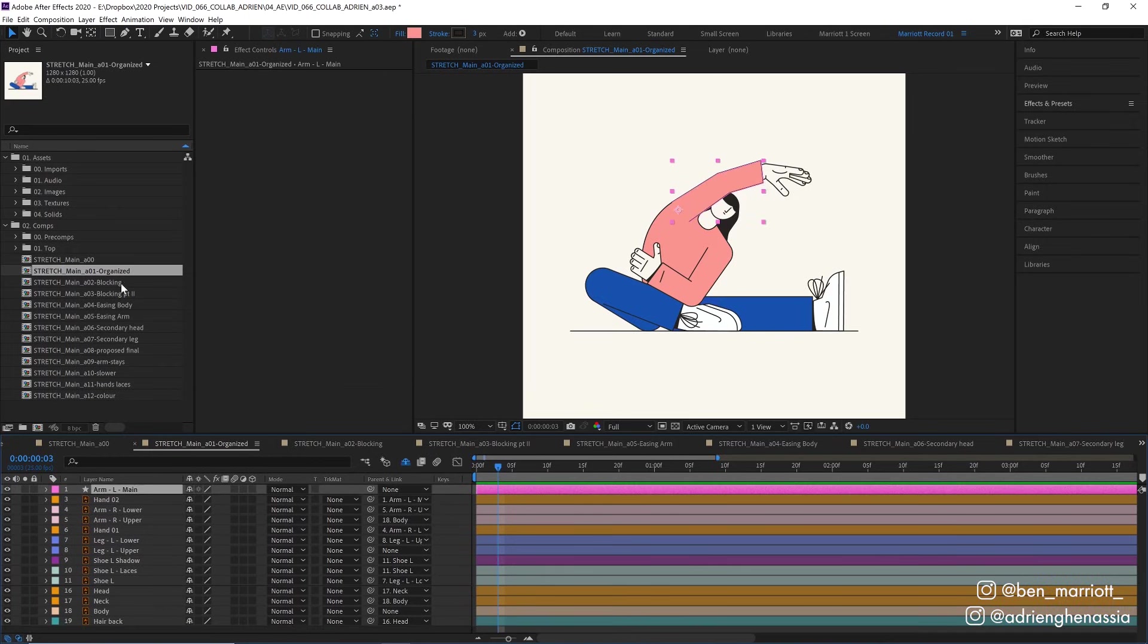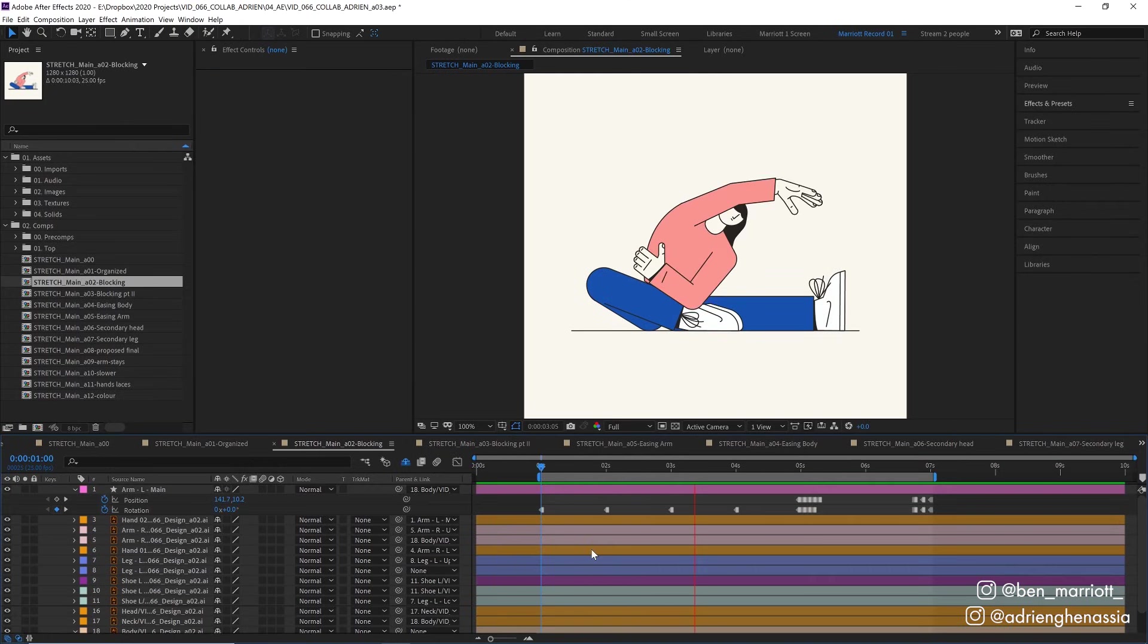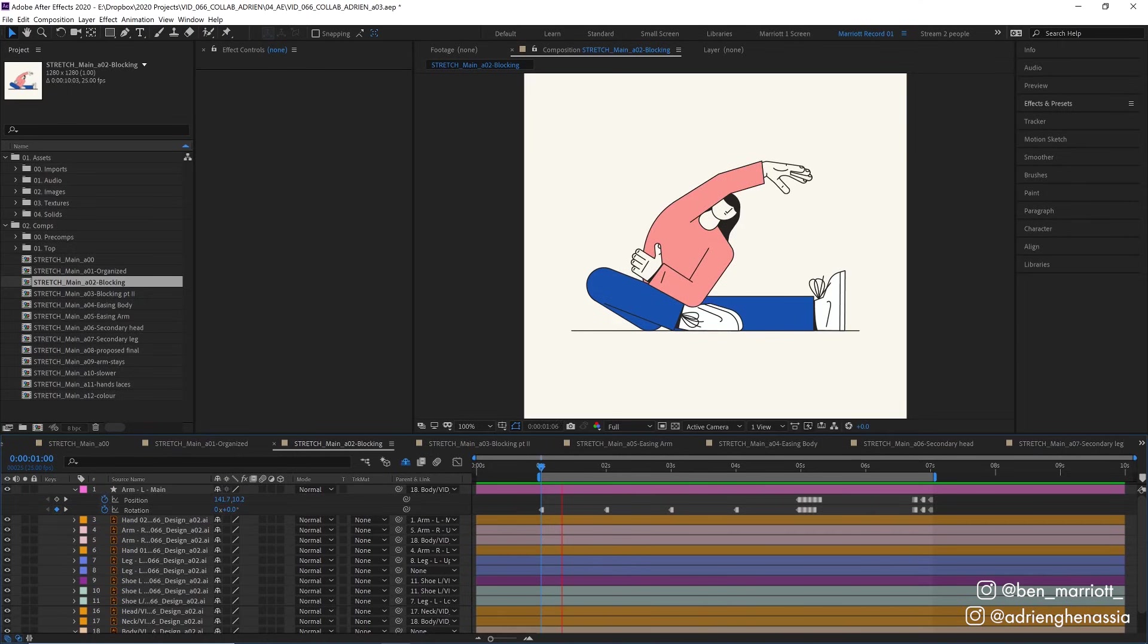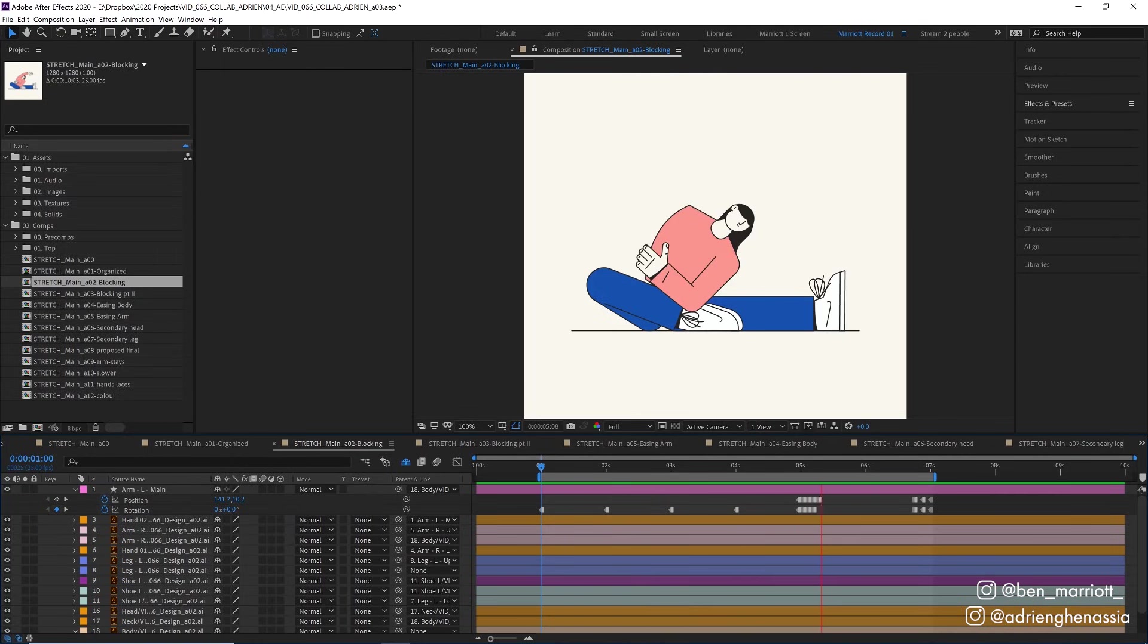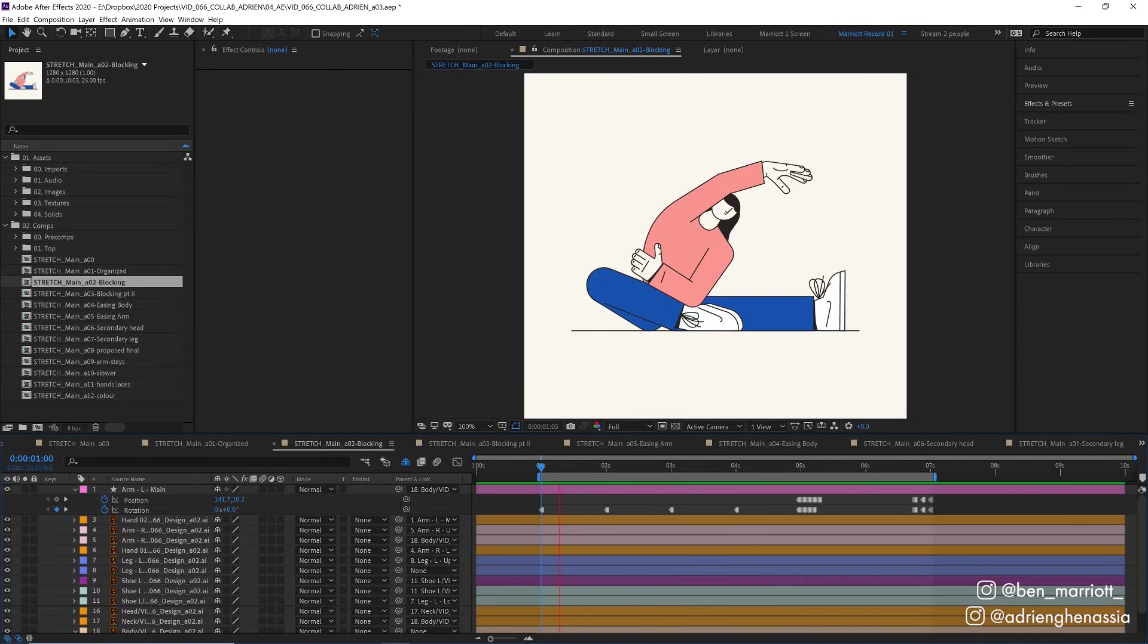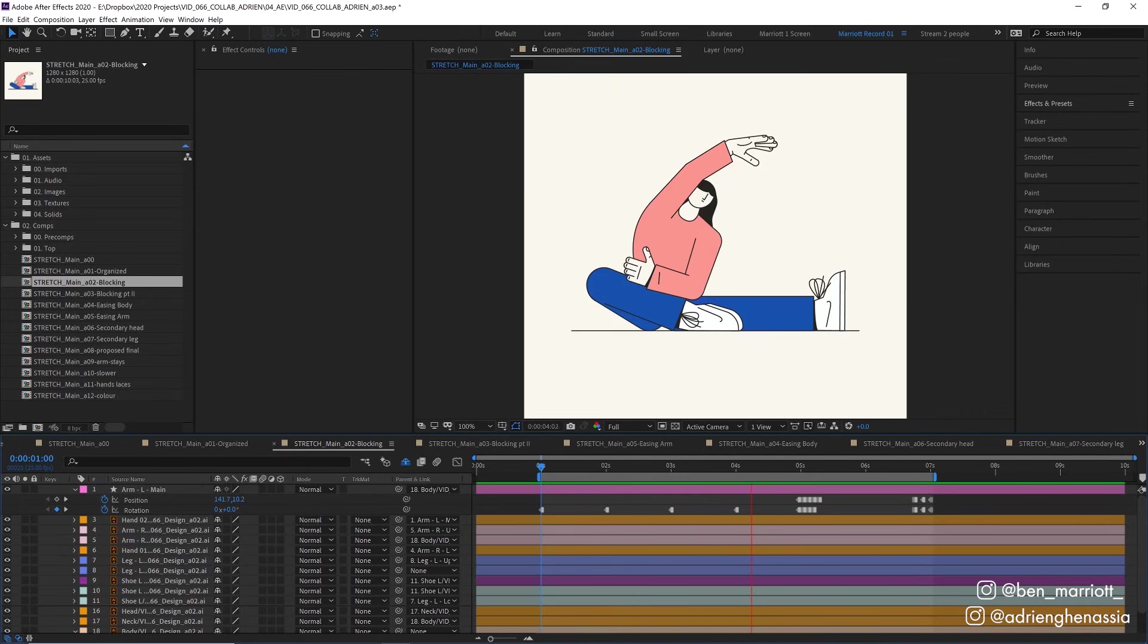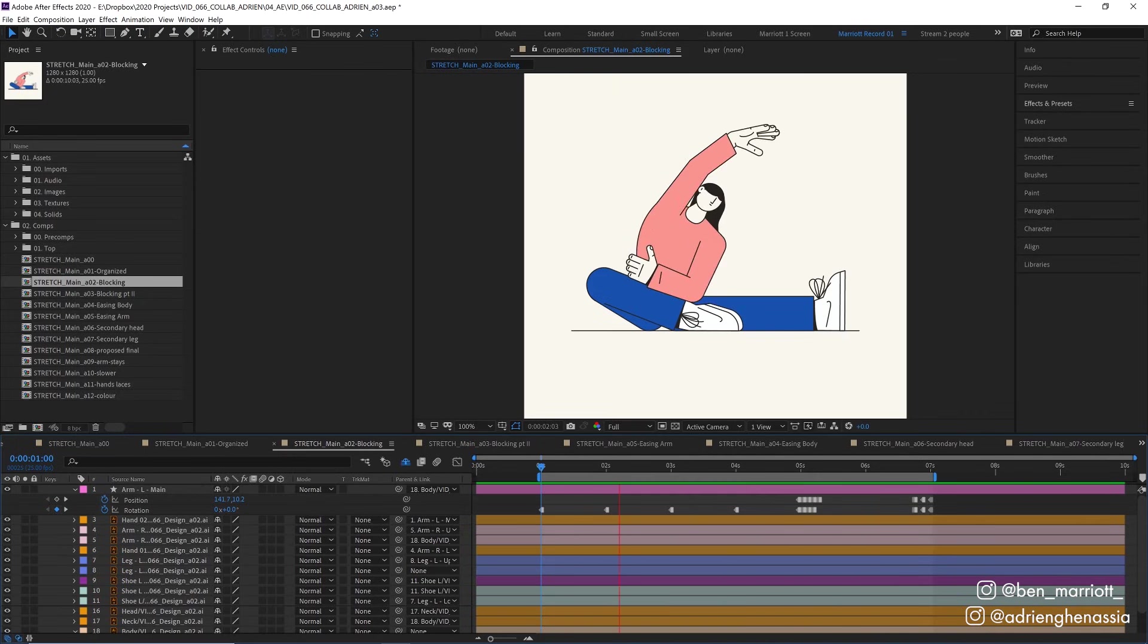And then I started my first animation pass which is the blocking and here's what our blocking looks like. And now you can probably guess what didn't make it into the final animation - our character's arm ripping off. Now we'll get to how I address that feedback soon, but at this stage I was just animating the essential elements to get across the story. The stretch and then the arm ripping off.